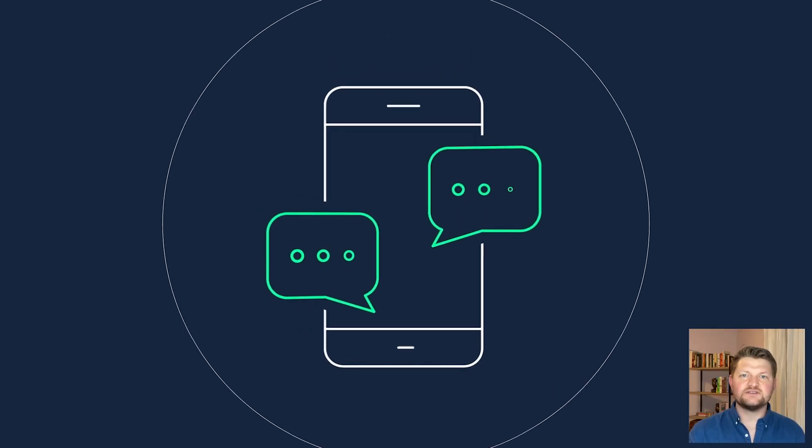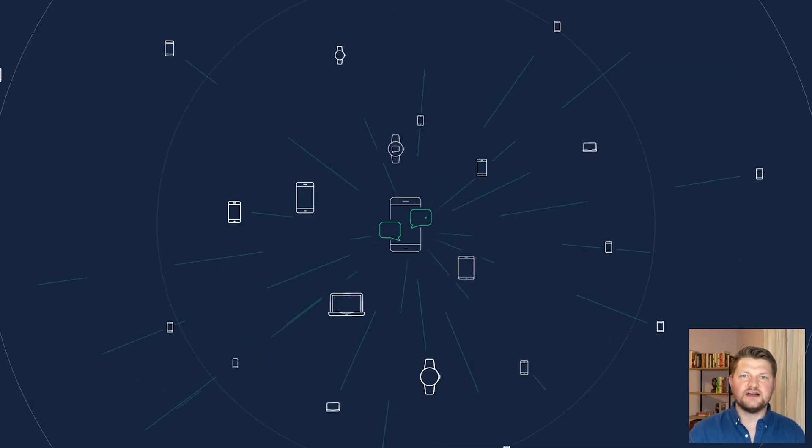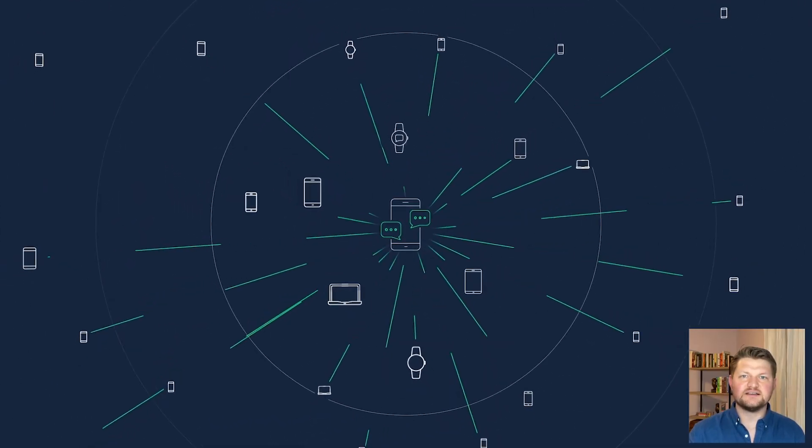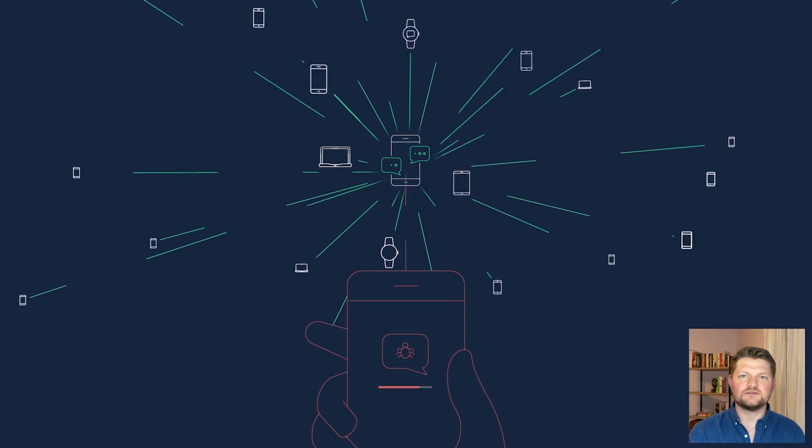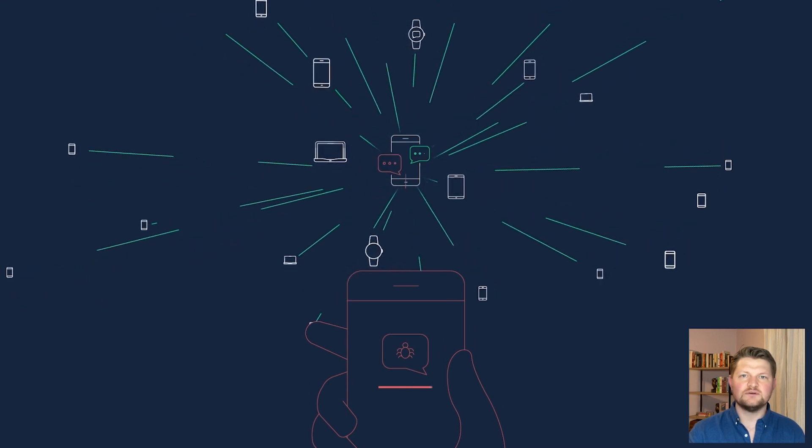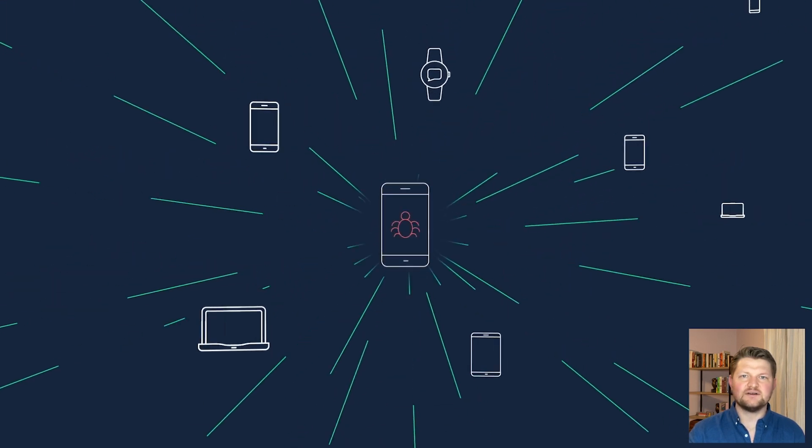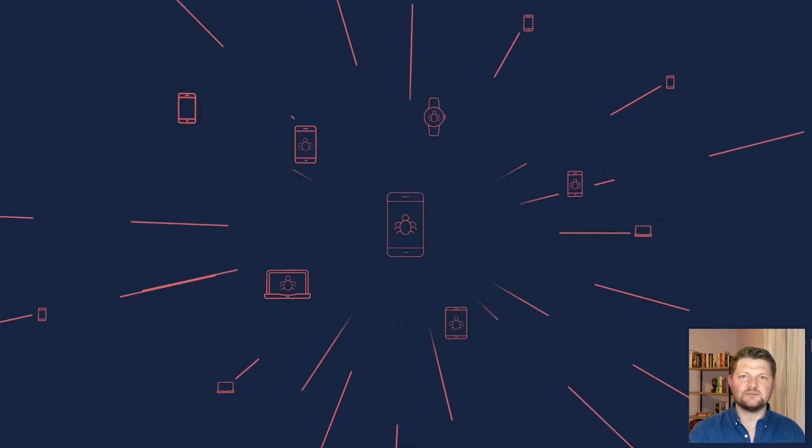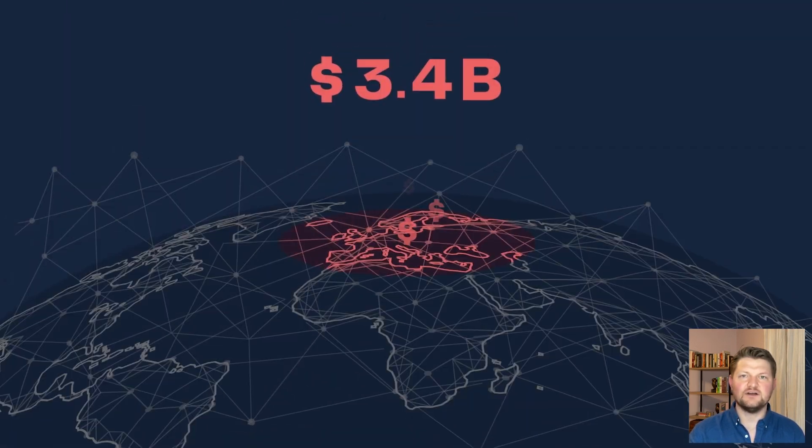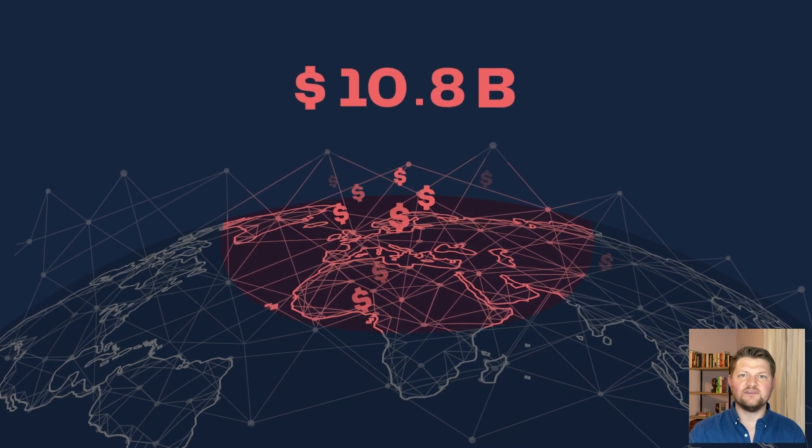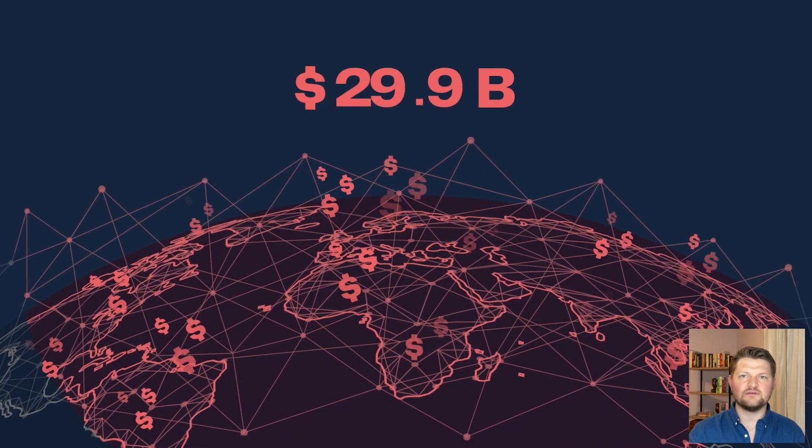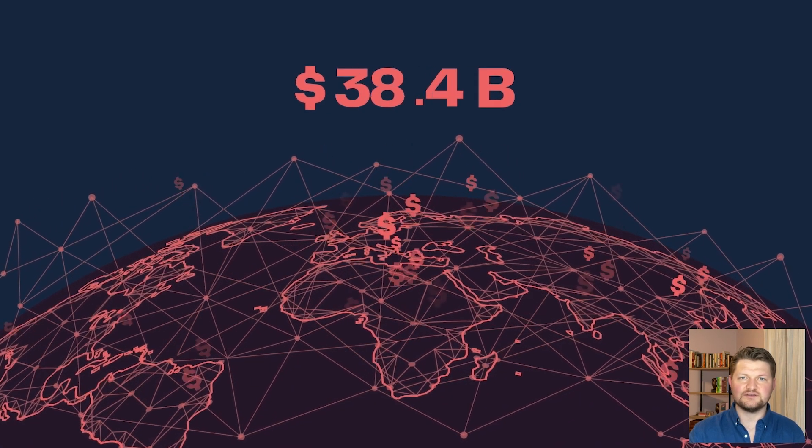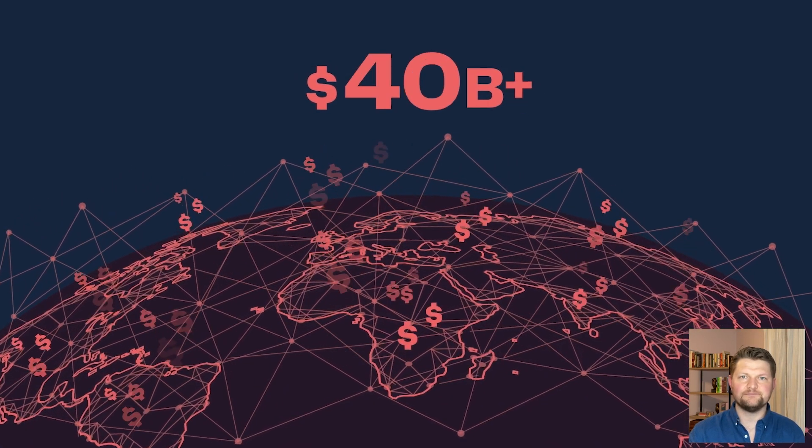Fraud is a major concern for service providers because it affects customers' day-to-day lives in all sorts of ways, with spam texts increasing by 700% last year alone. It's also very costly for providers as losses from fraud total over $40 billion a year globally.